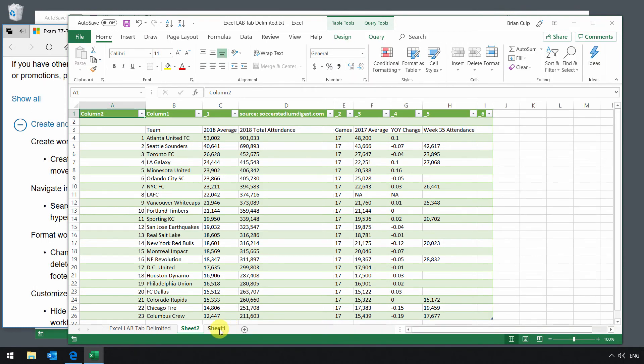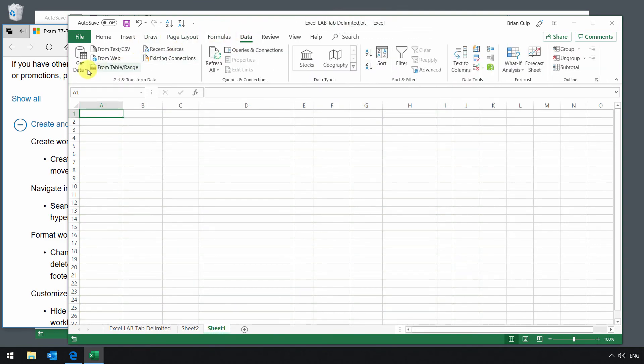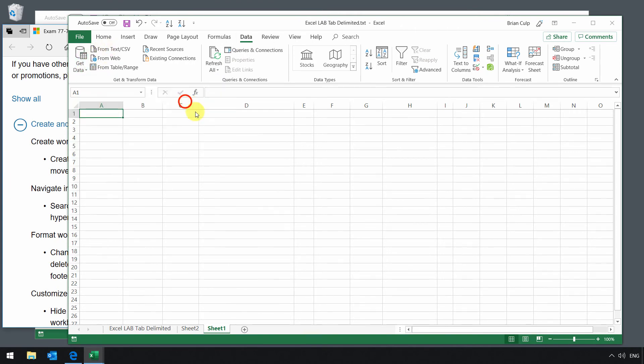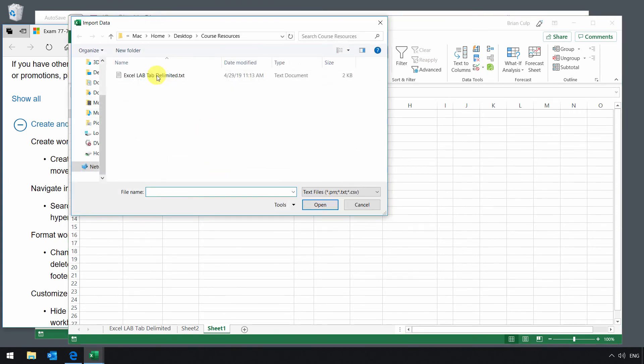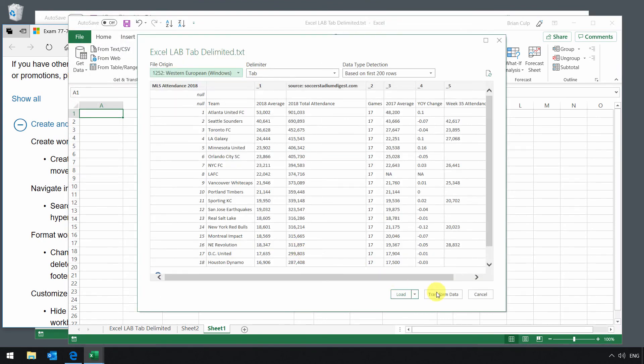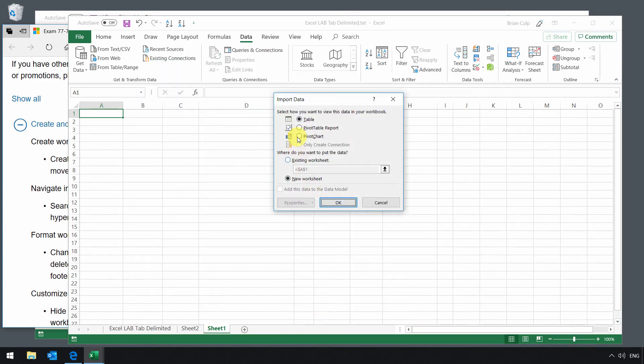Now I want to show you one quick little variation on that before we proceed. Notice that when I went through that last procedure, that I brought in the new table as a separate sheet. I can also go back to this first sheet that we inserted, go to data, and then choose this drop down. It really doesn't matter. But from file, text CSV, navigate back, click on import. And this time, rather than transform the data, I just have the option to load and click on load to.